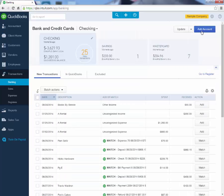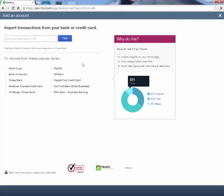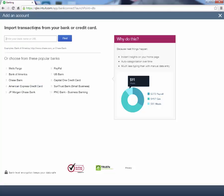Then you will want to click on the blue button that says Add Account, and it will pull up a place where you can type in your bank name in order to pull transactions from that bank. If you're linking a credit card, such as American Express, all you have to do is type in American Express. In this case, we're going to be pulling information from Utah Community Credit Union.